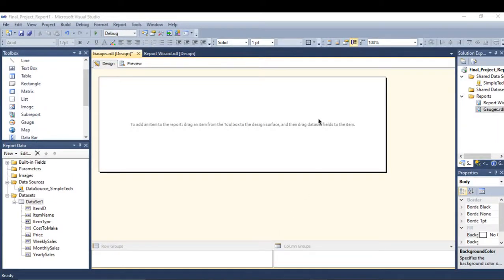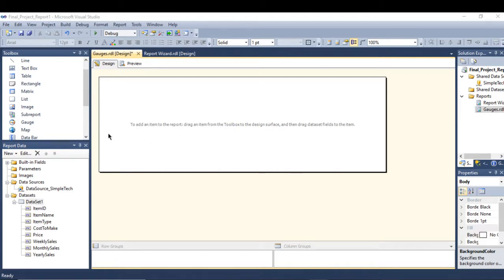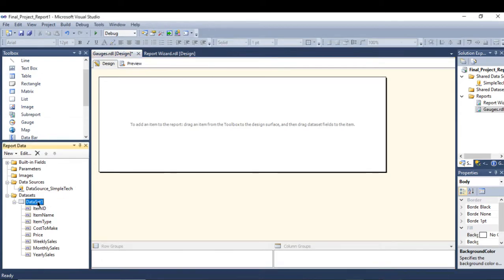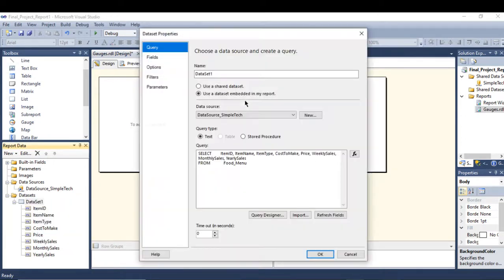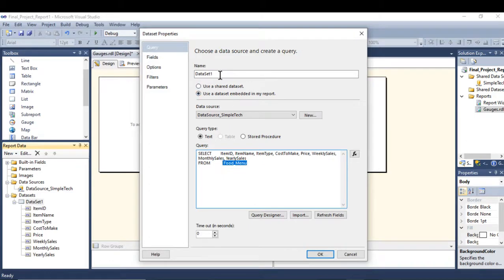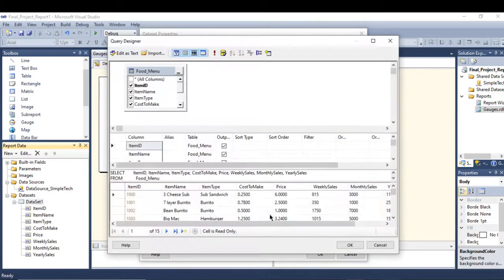Hi, in this tutorial we're going to build a simple and basic gauge to show you how to create gauges using SSRS. In my example here, I have this dataset called Food Menu, which I will use to show you the total price of those menus using the gauge.